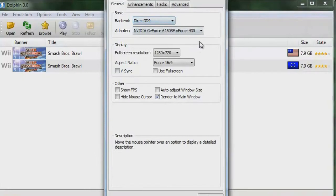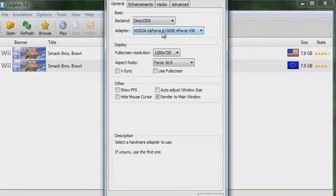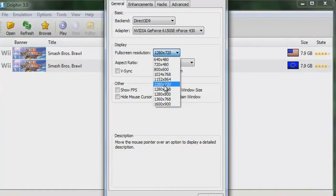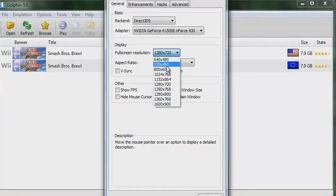I'm using Direct3D 9 and my adapter is specific to my setup — everyone's adapter is different. The best full-screen resolution is 1280×720. You can choose lower, but do not go higher than this because it will already be a lot to handle. If you go higher it starts to get really slow, so this resolution is the best option.